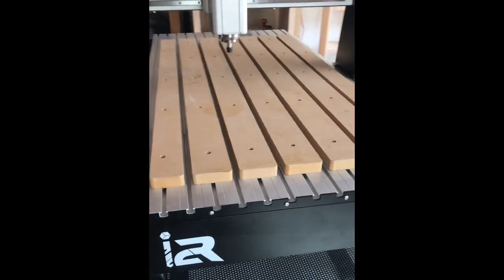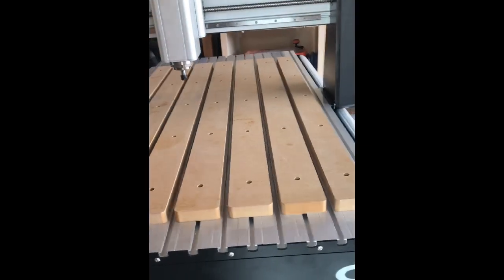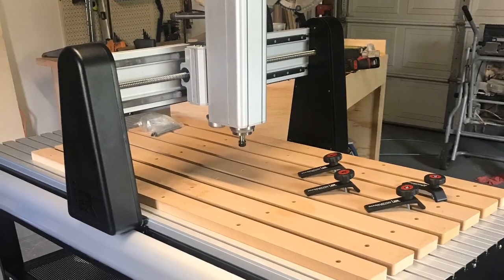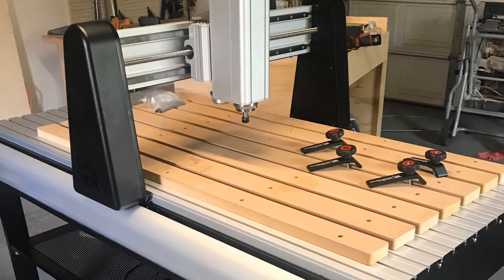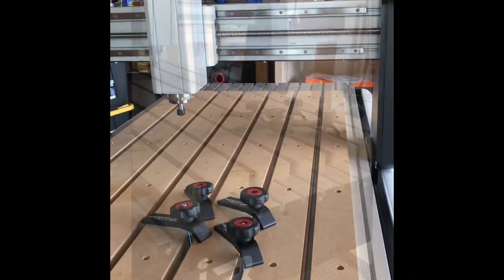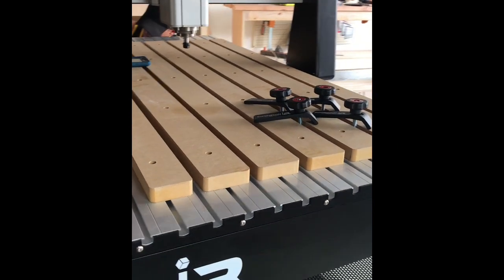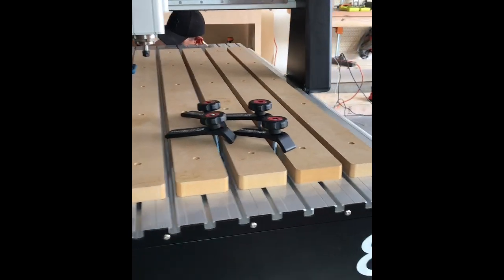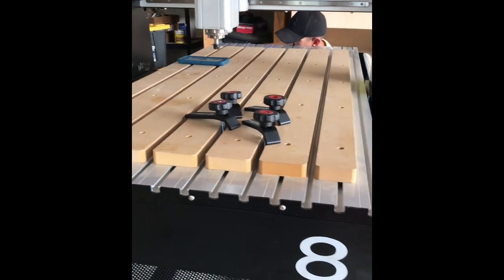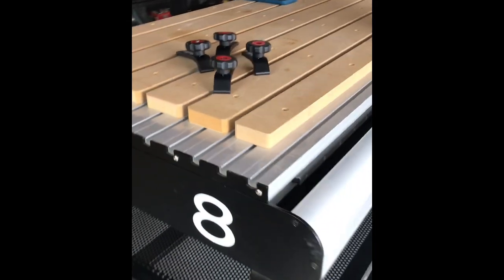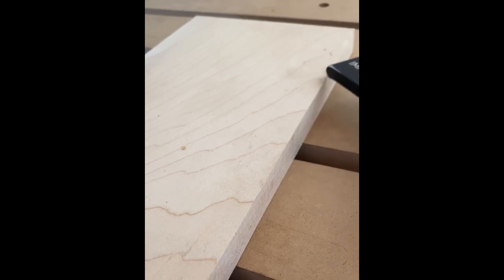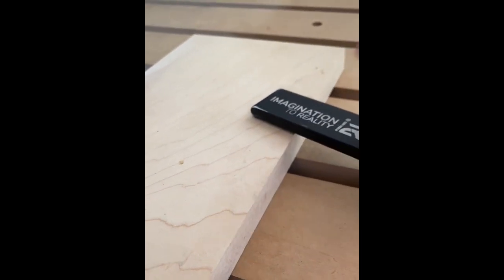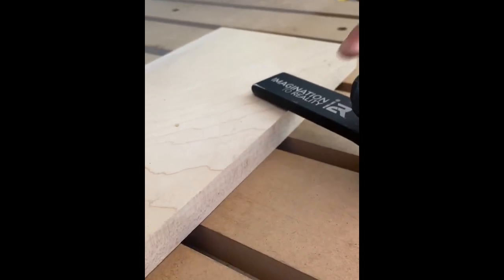One thing I love about the i2r8 is that the workspace is 2 foot by 4 foot. When I'm thinking of a project or trying to come up with something new, it's valuable to me to know that my workspace capability is greater than other CNCs. The T-slot design of the table paired with the hold-down clamps makes it really easy to place my project on the table, tighten it down, and hit start.